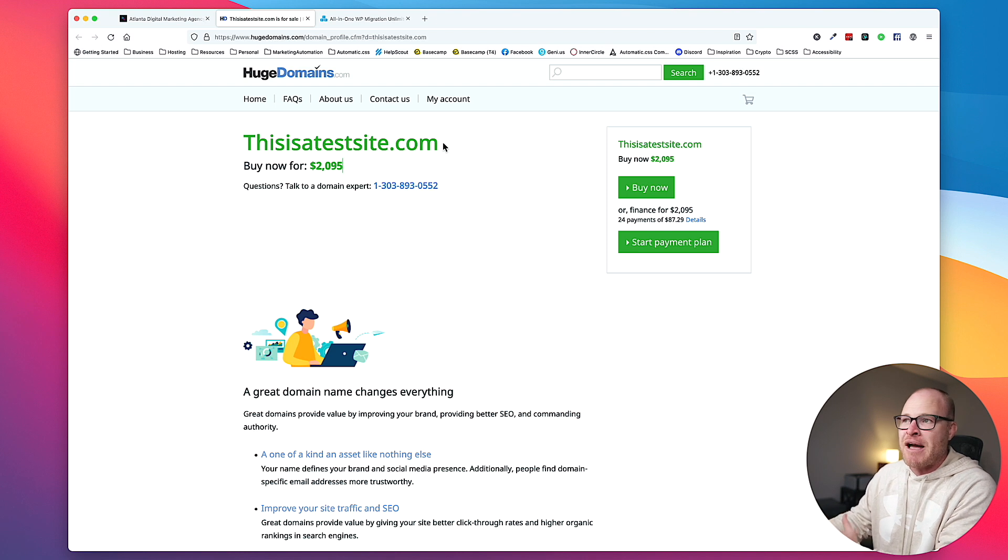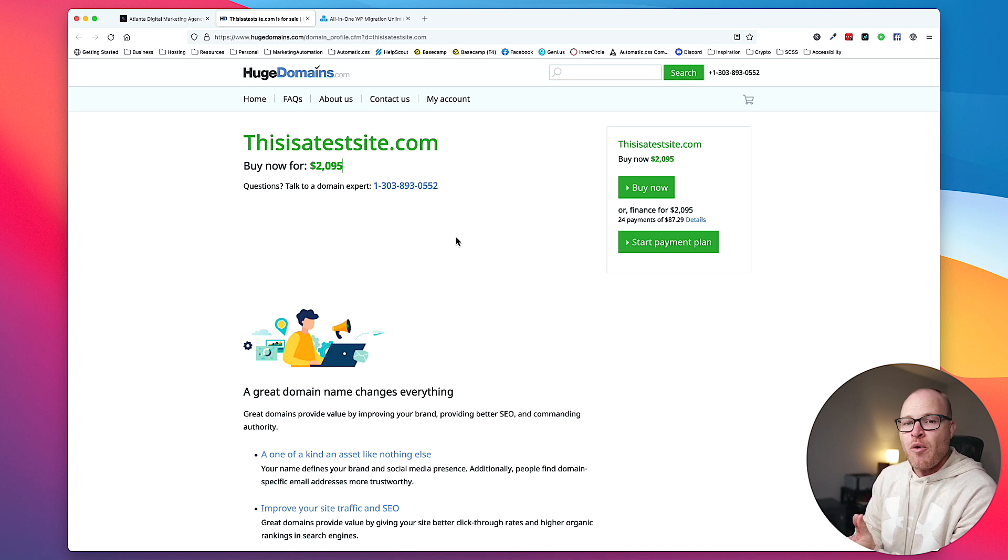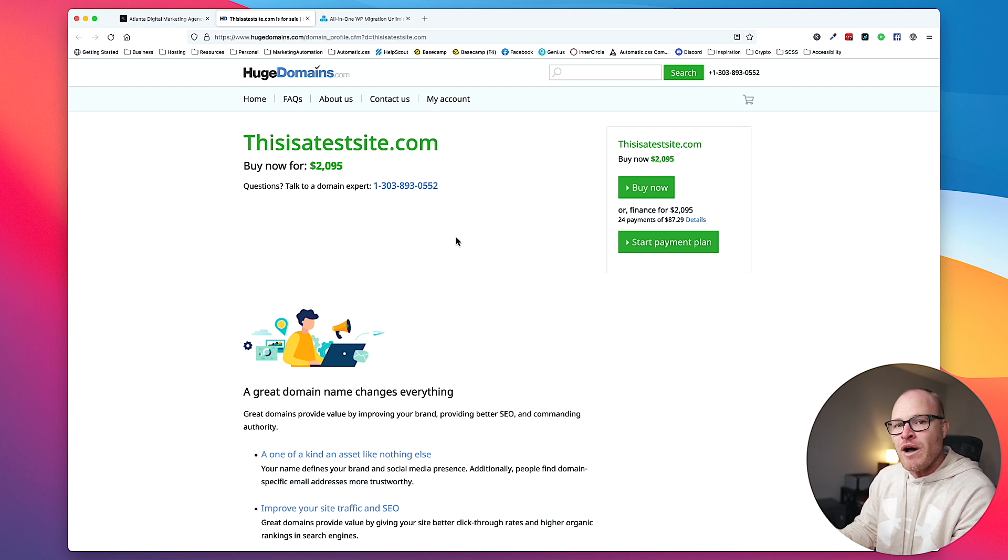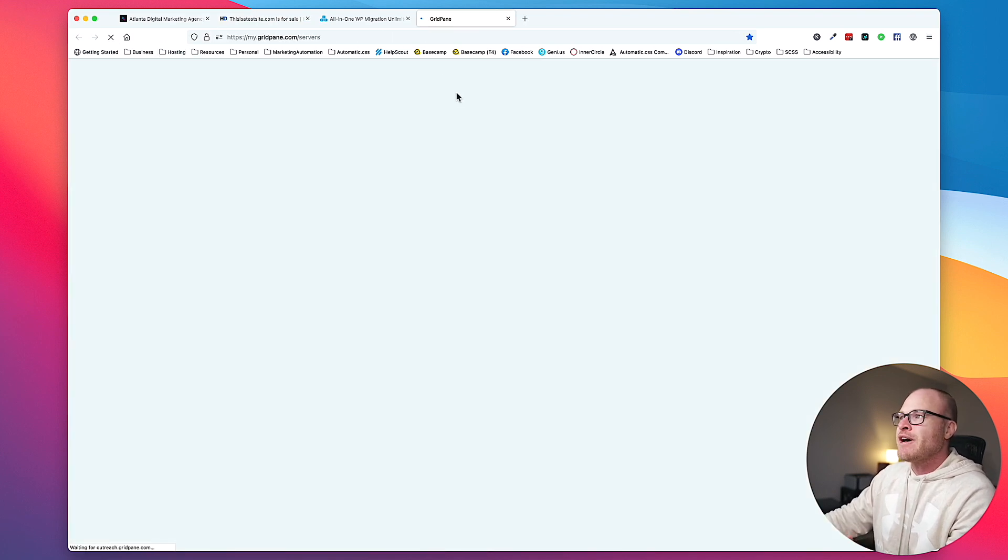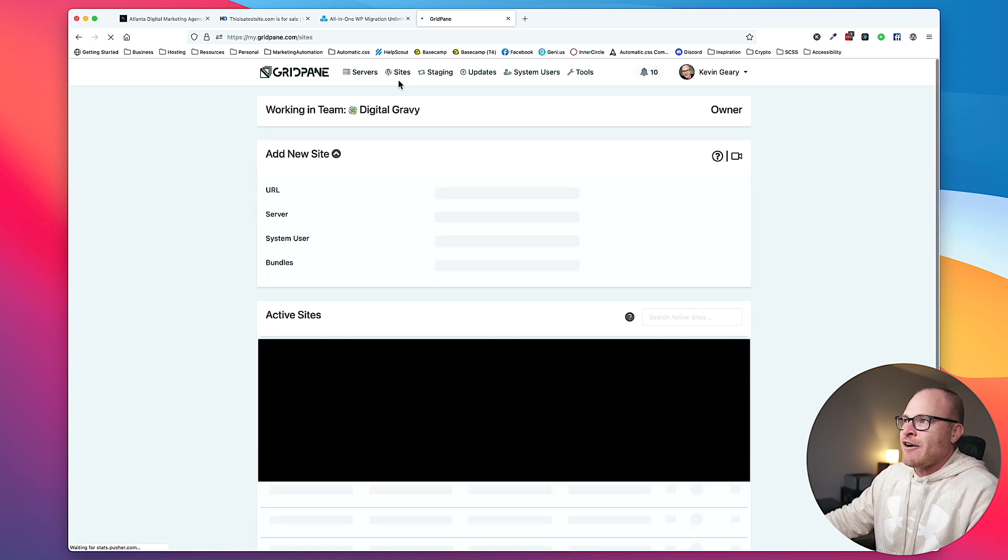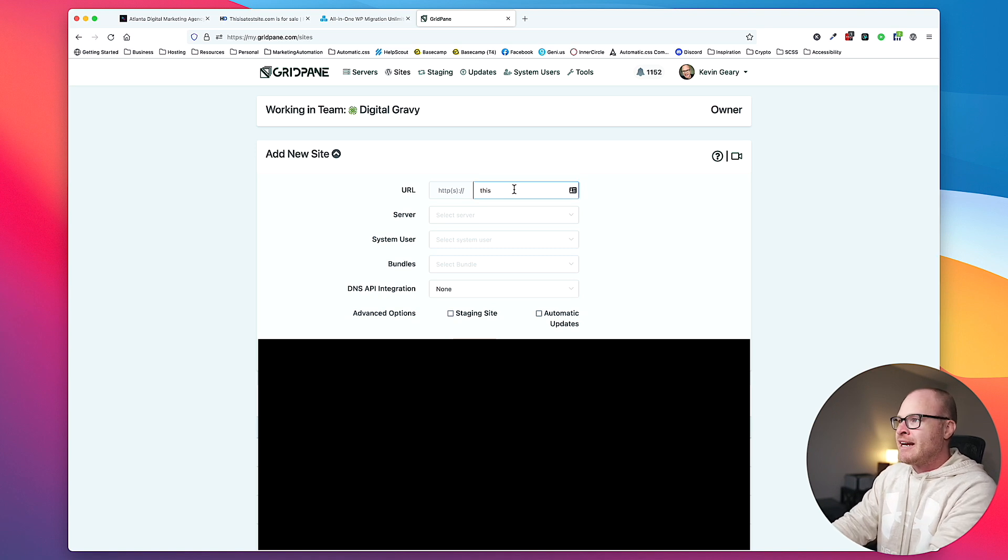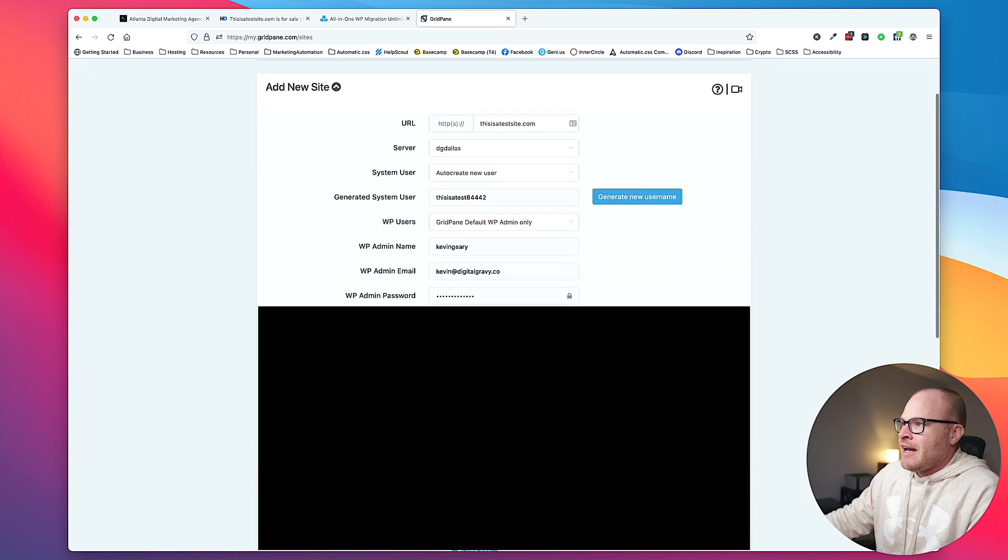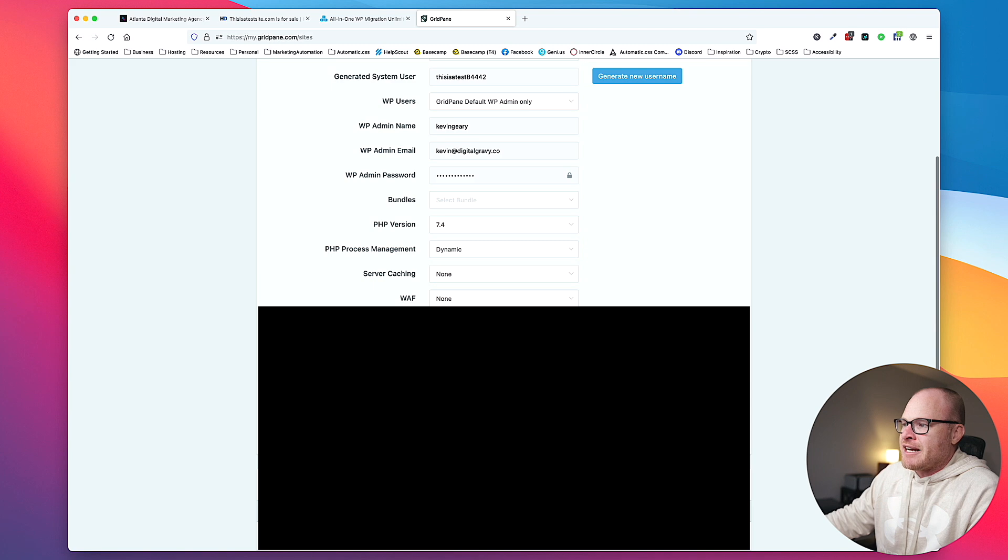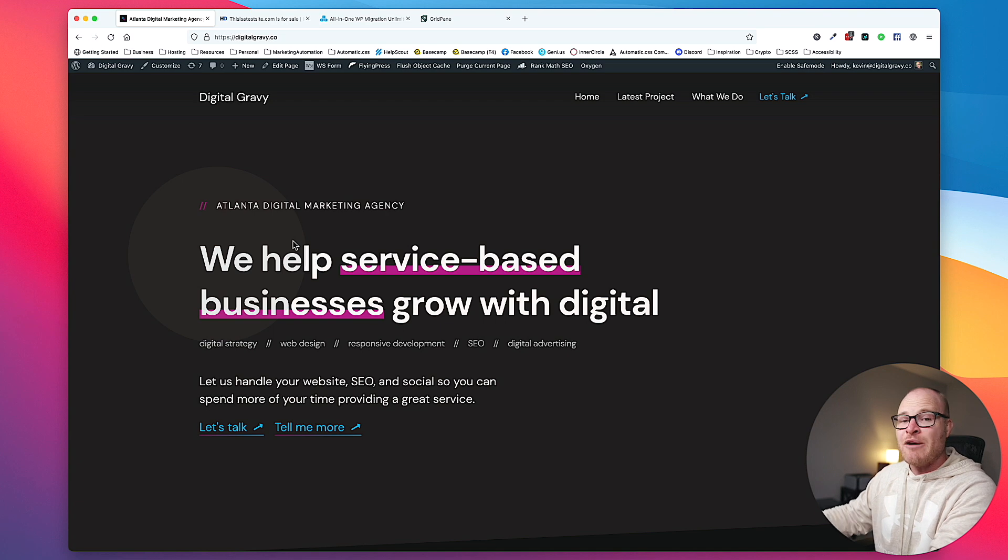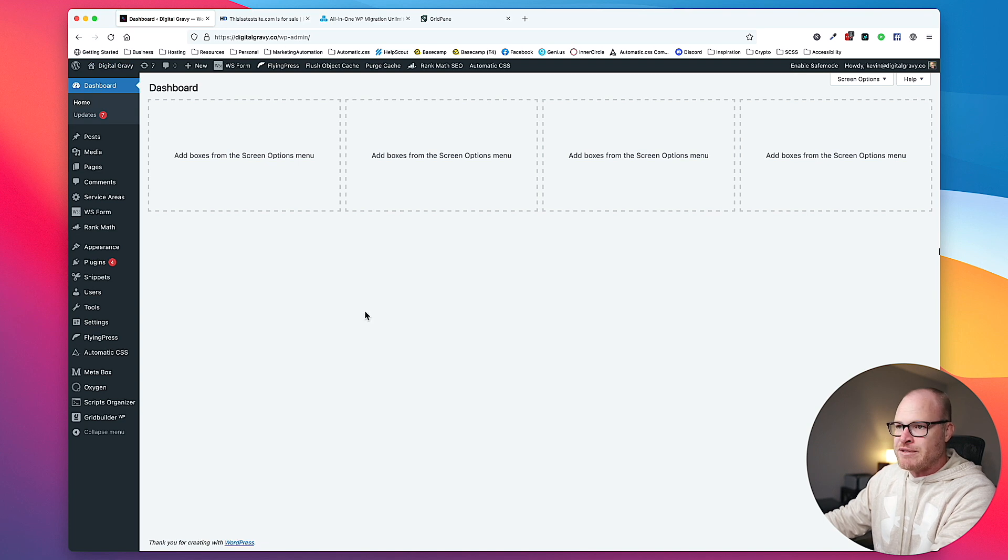You want to verify that the website works on the client's live domain before you switch the DNS. And that's where the magic trick comes into play. Step one, and this is going to be different depending on where you host your websites, but step one is to create a clean WordPress install in your hosting account. And we're going to tell it what domain we are creating this website for.